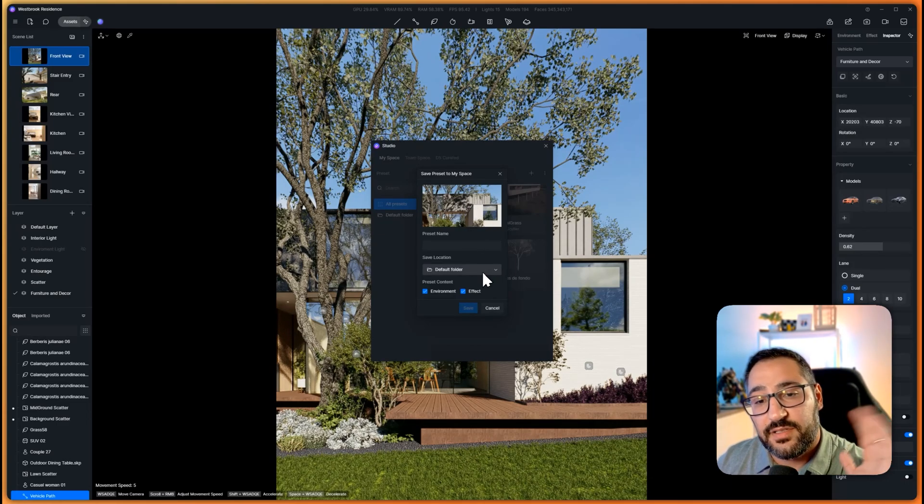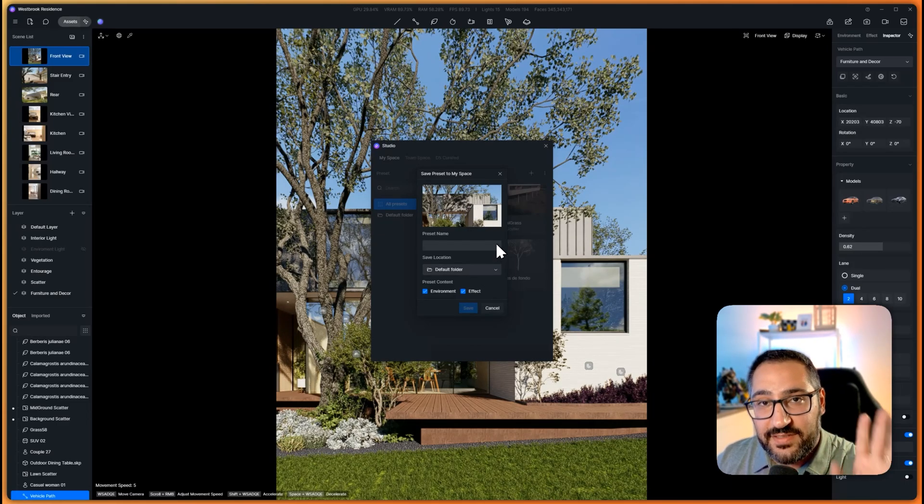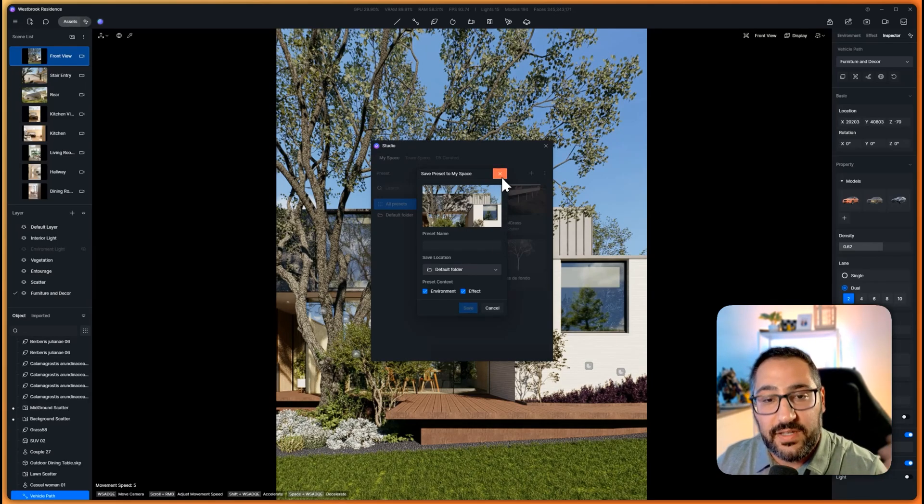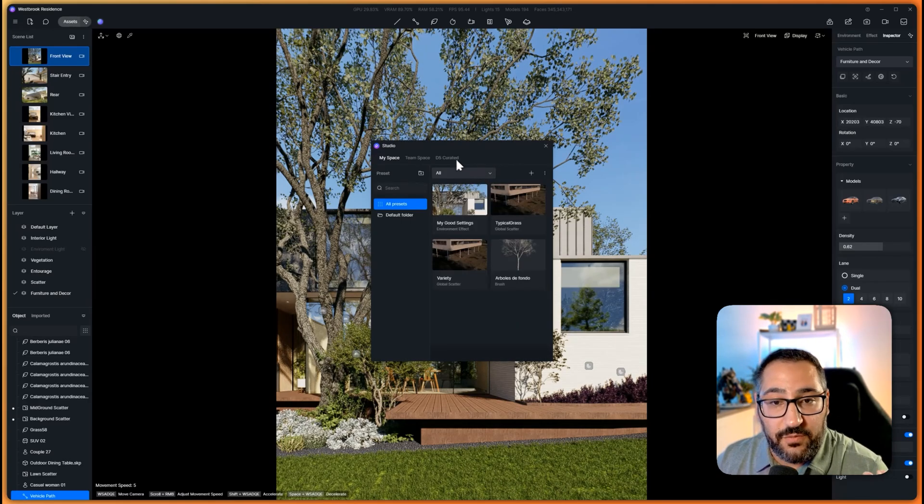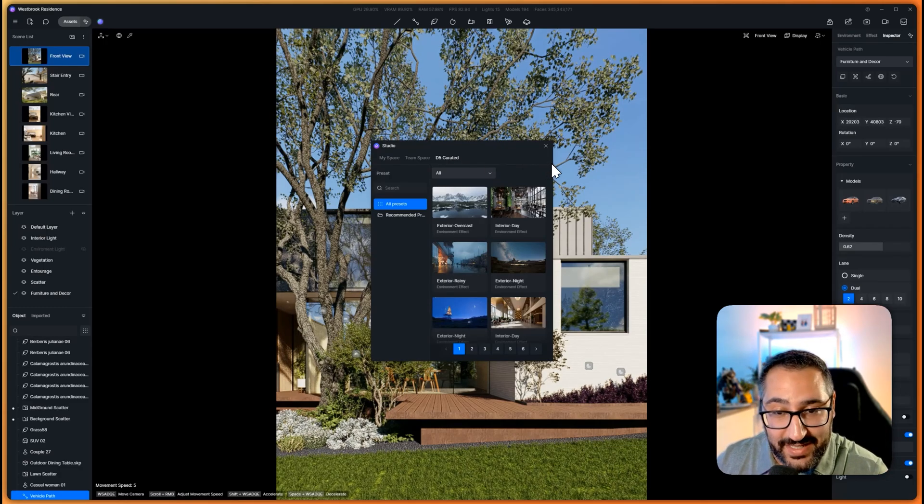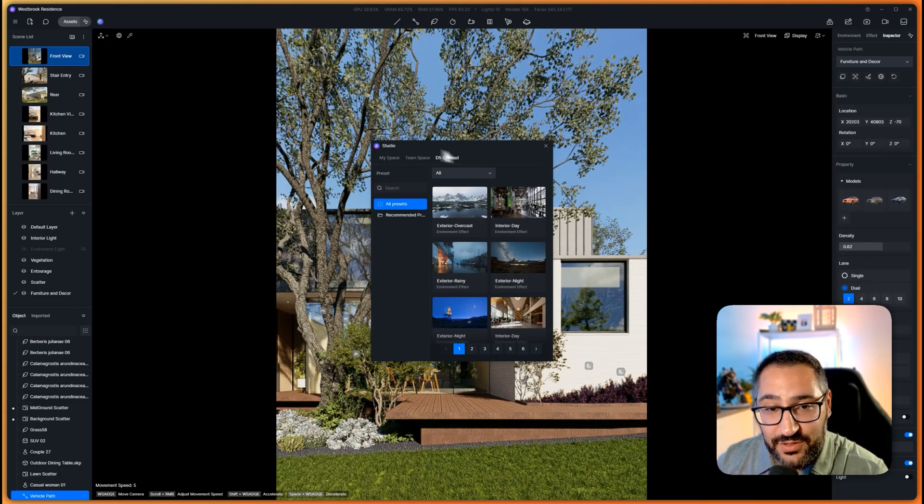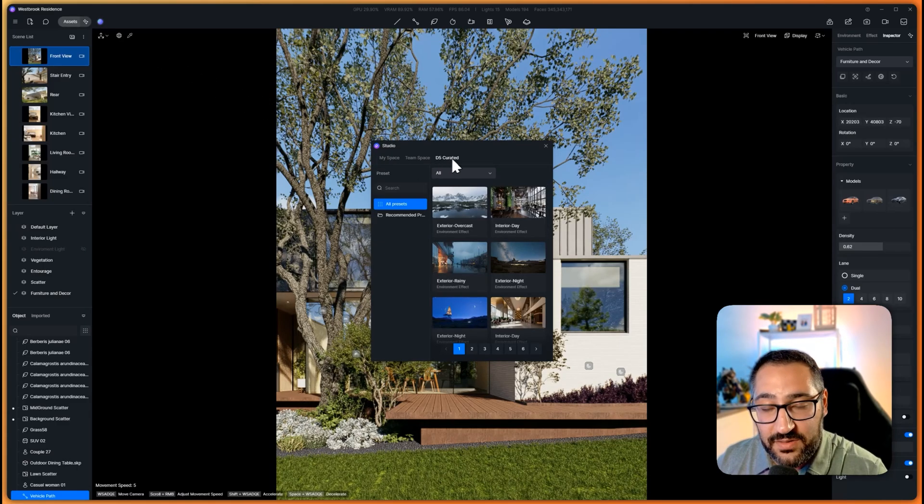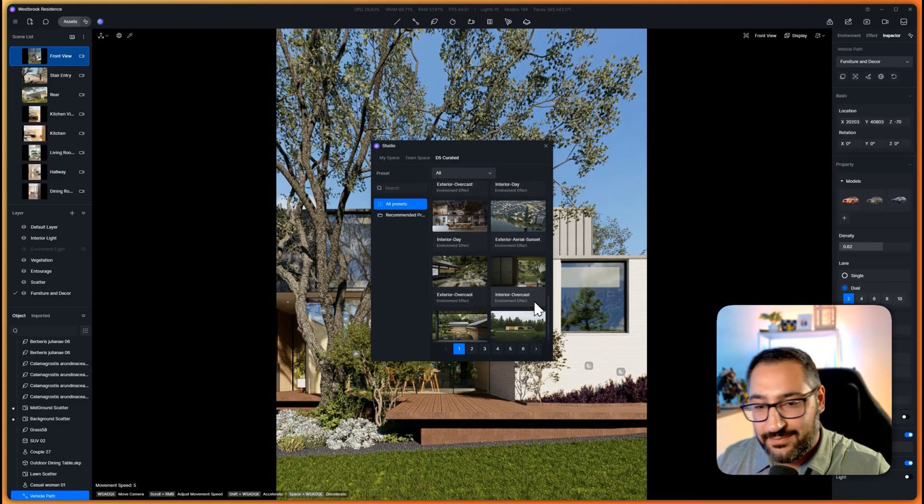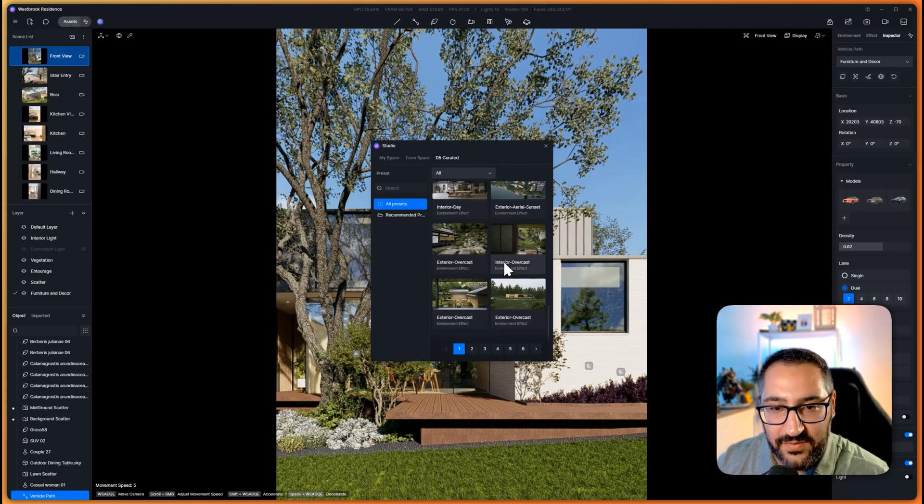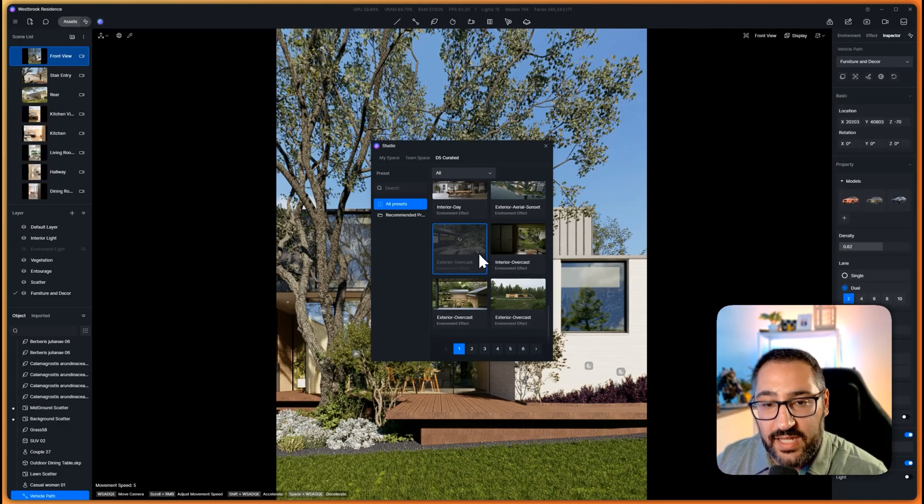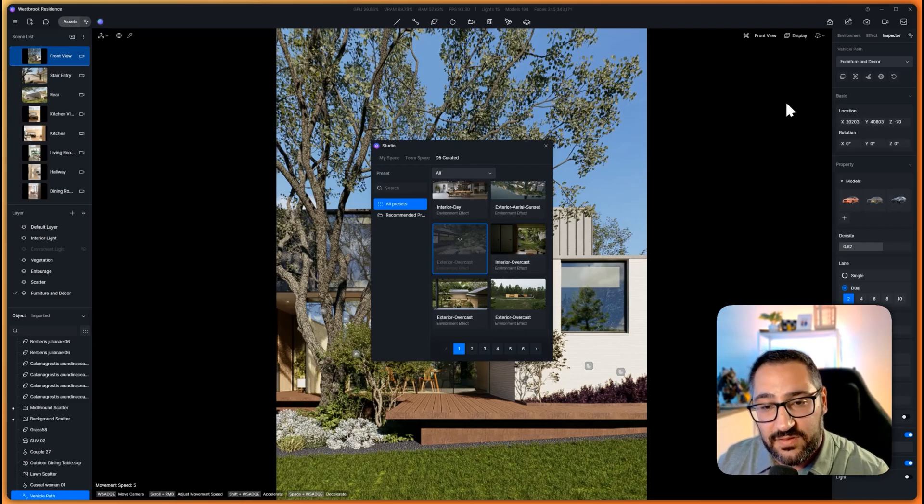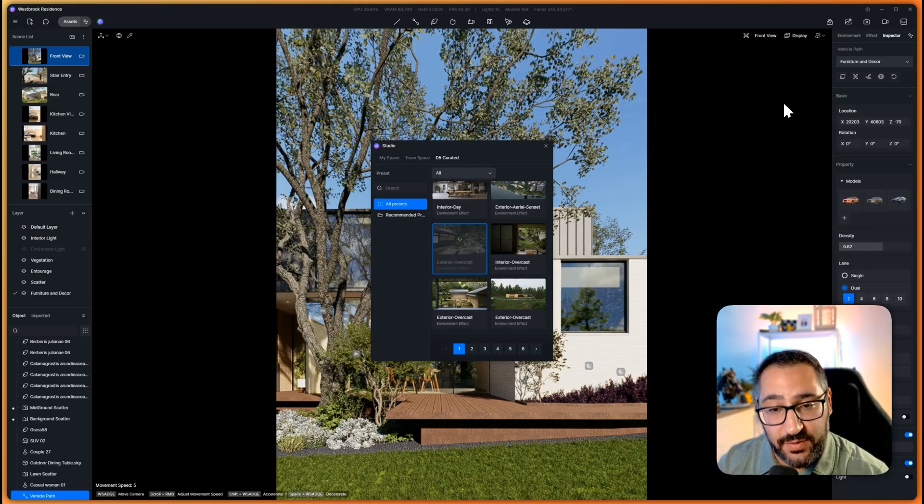Because I have a team account as well I could do a team space, but if I do that I can create a folder with a thumbnail, a name, and I can say hey these are my exteriors, these are my interiors, and this is my own standard so I can use this on every project if it makes sense. If I'm really confused and I don't know how to do any of this with lighting or HDRIs, I can just go to D5 Studio and go to D5 Curated and I got all these different presets.